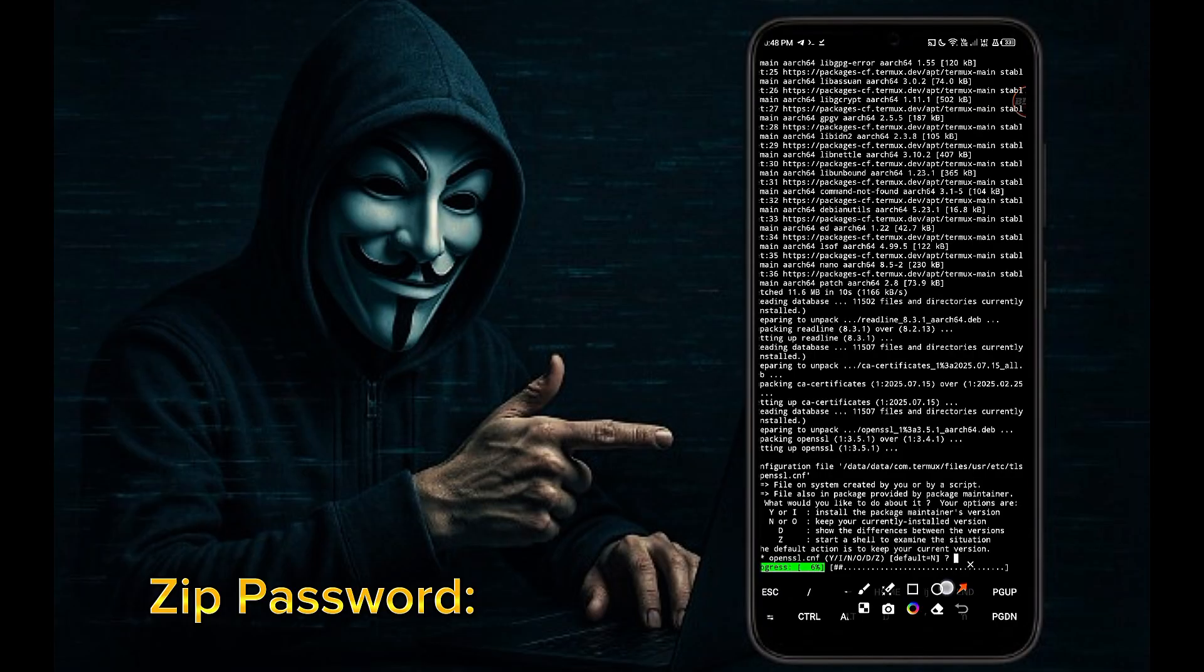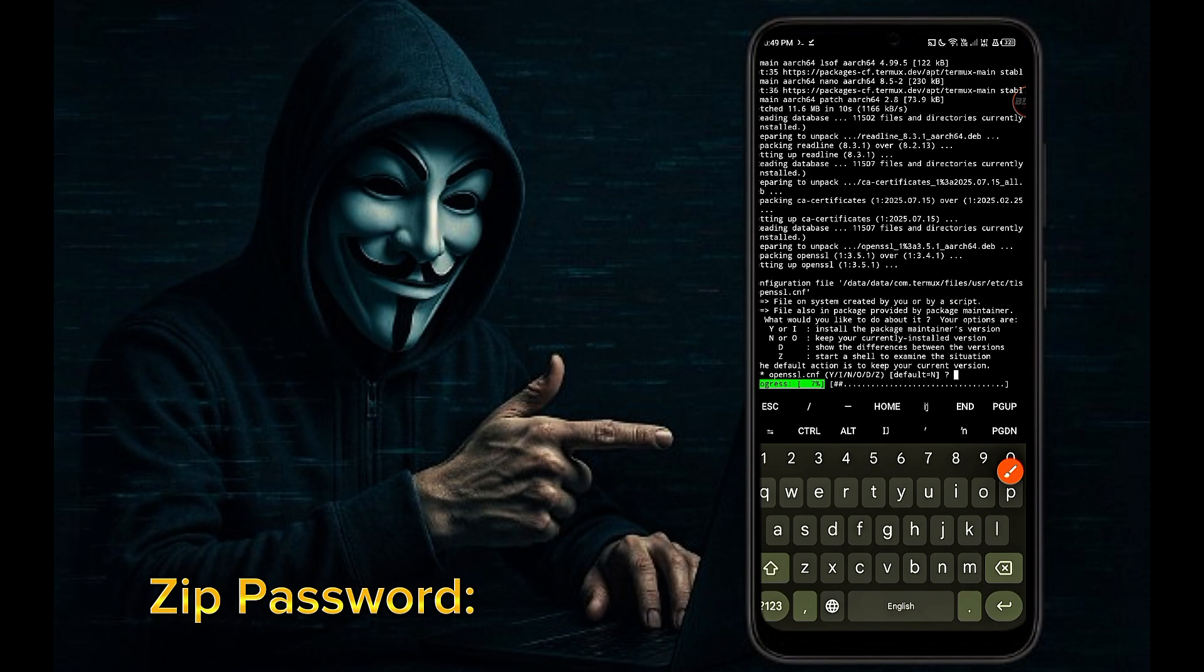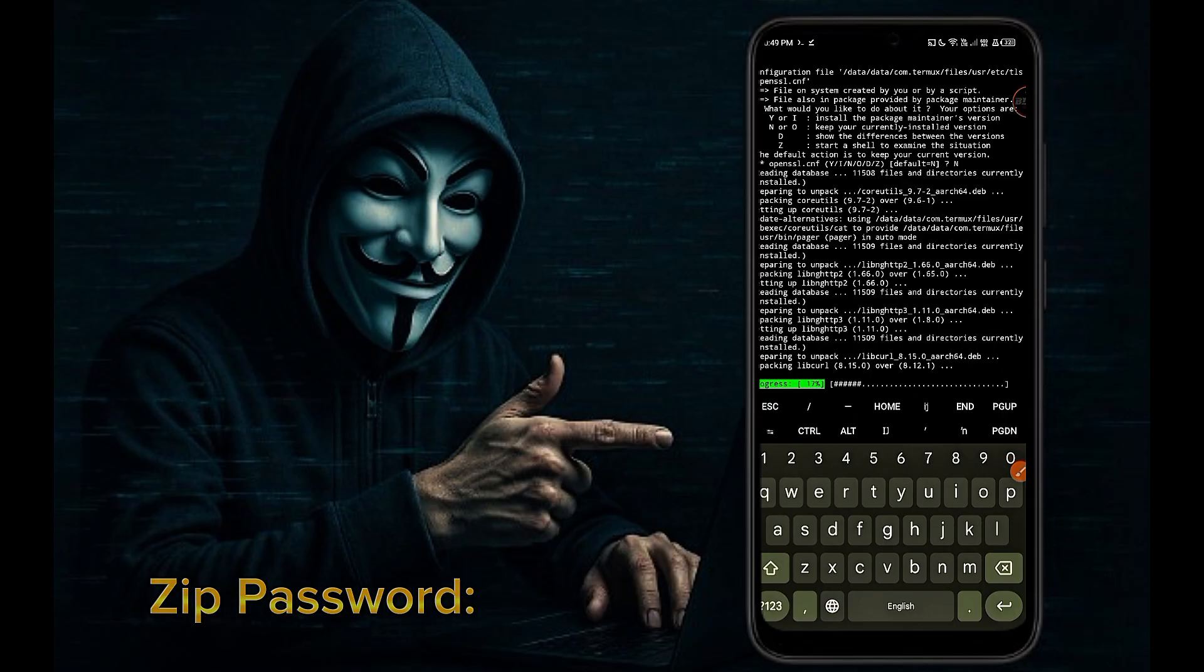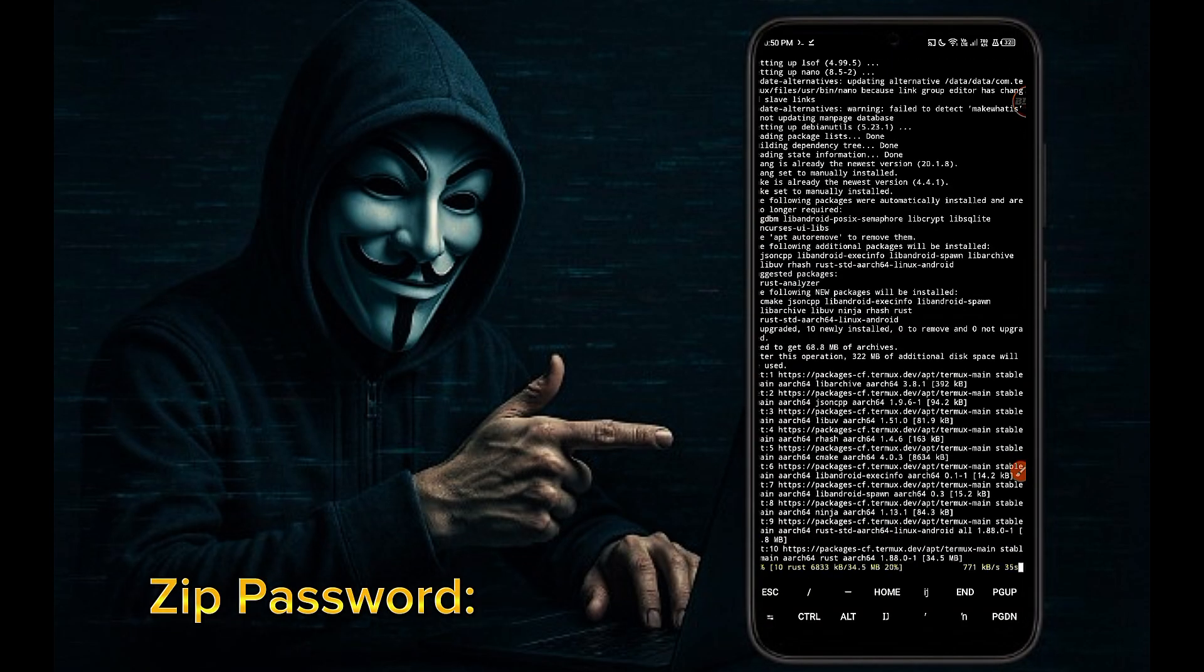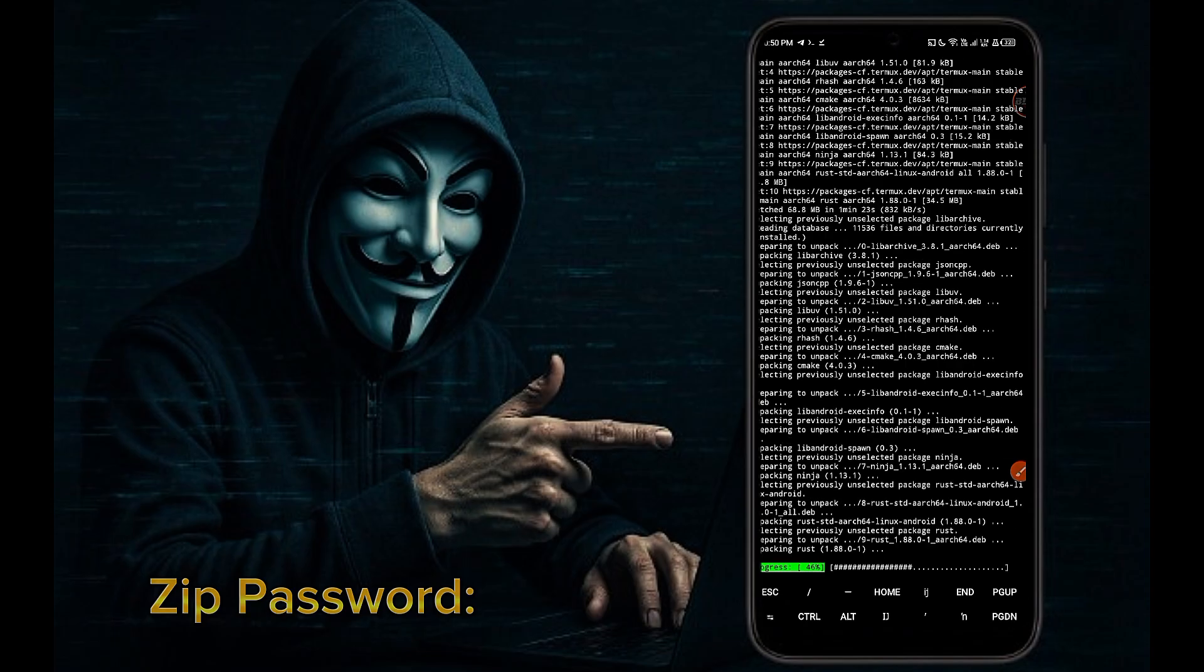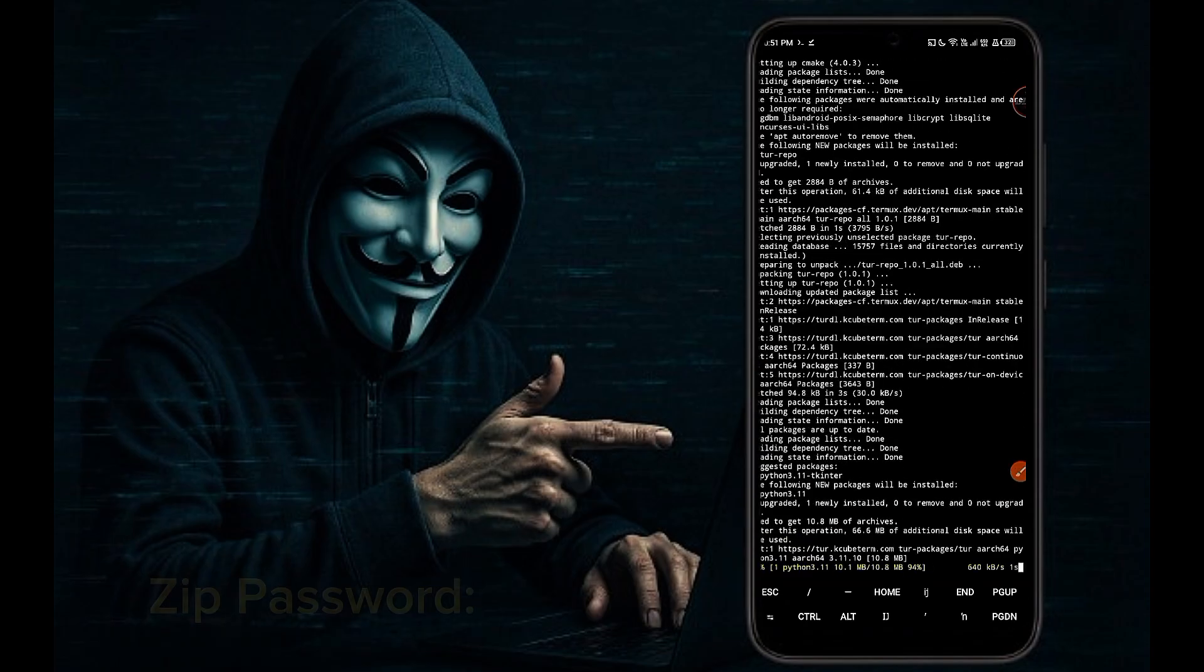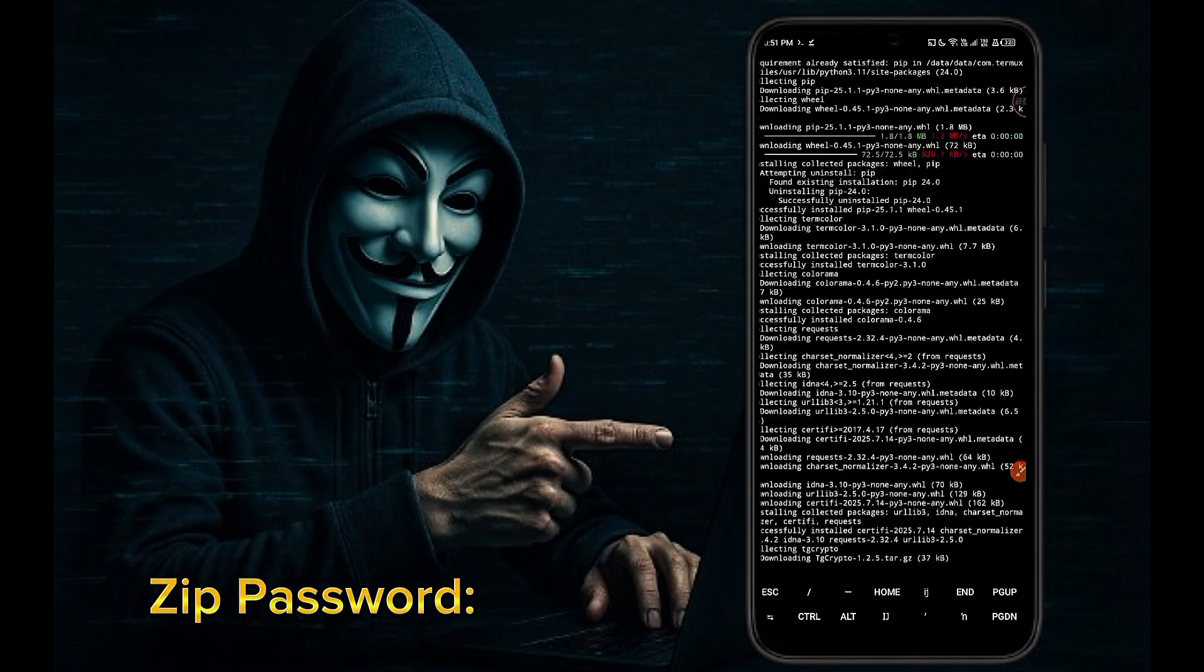Here you have to write capital N. You may come across such a situation many times. Then write capital N and press enter. It takes a little longer to set up here. I am making videos so I am making it fast.